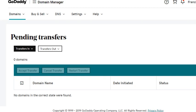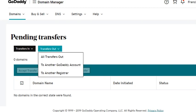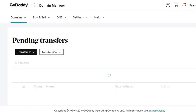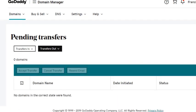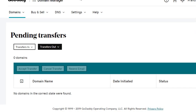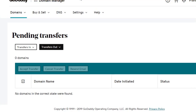What you have to do is click this Transfer Out and select All Transfers Out. All the ongoing transfers or domains to be transferred outside GoDaddy will be listed here.